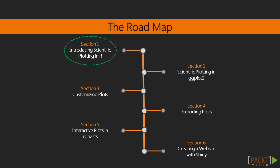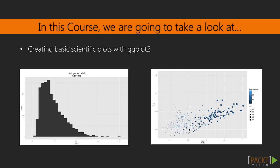In section 1, we will start the course by learning how to create common types of scientific plots with ggplot2, such as histograms and scatter plots. Here, we will focus on learning the code syntax to start producing plots with ggplot2.